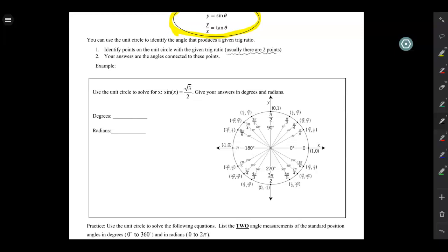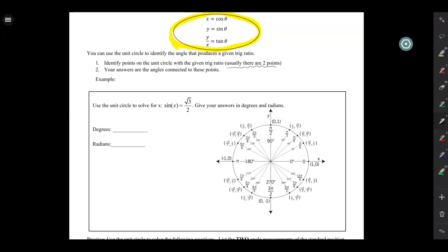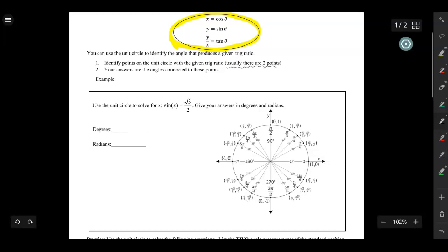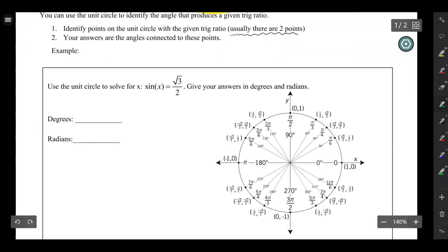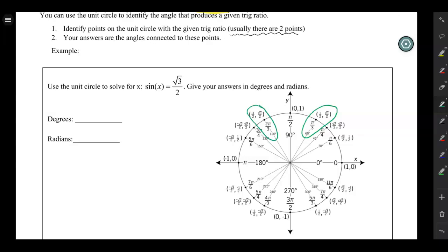Let's solve the equation sine of x equals square root of 3 over 2, finding answers in degrees and radians. I'm going to look at the unit circle for everywhere where the sine — which is the y-coordinate — is equal to square root of 3 over 2. So I'm looking for places where my y-coordinate is square root of 3 over 2, and I'll circle those places.